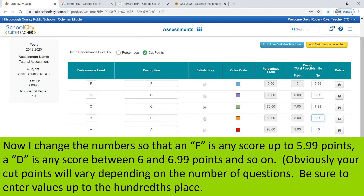Now I change the numbers so that an F is any score up to 5.99 points on a 10-point quiz, or an 11-point quiz where there is a bonus question.